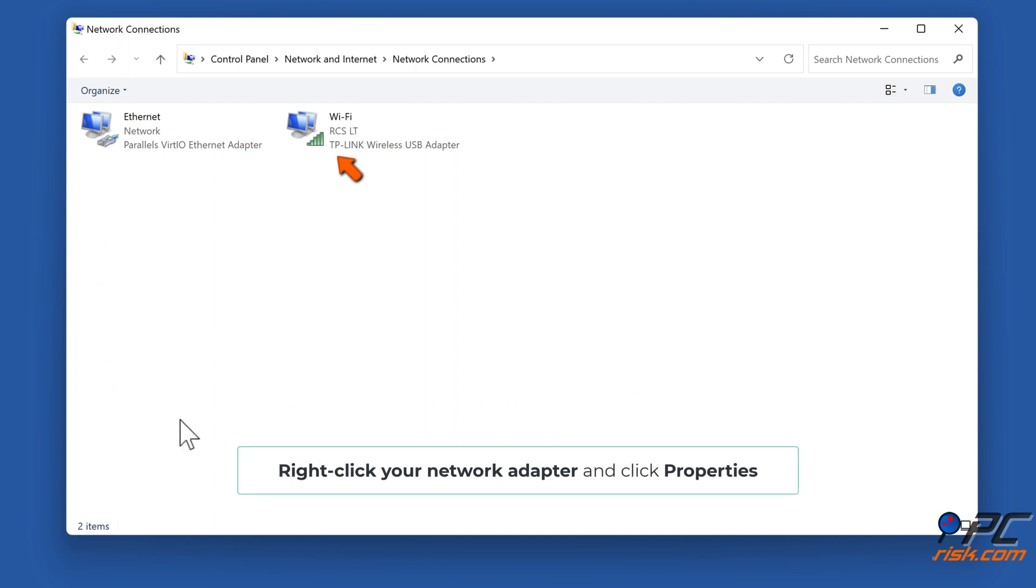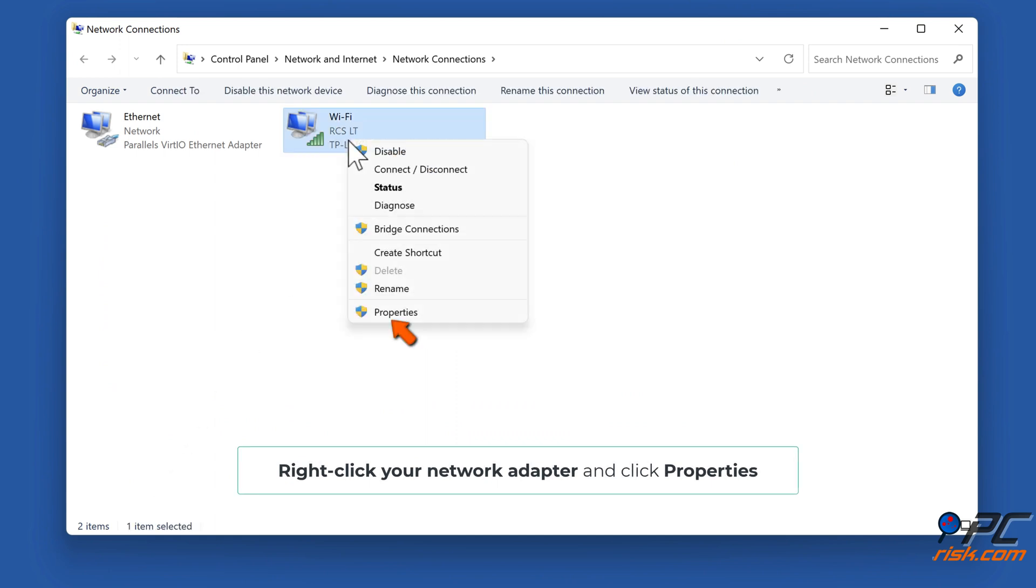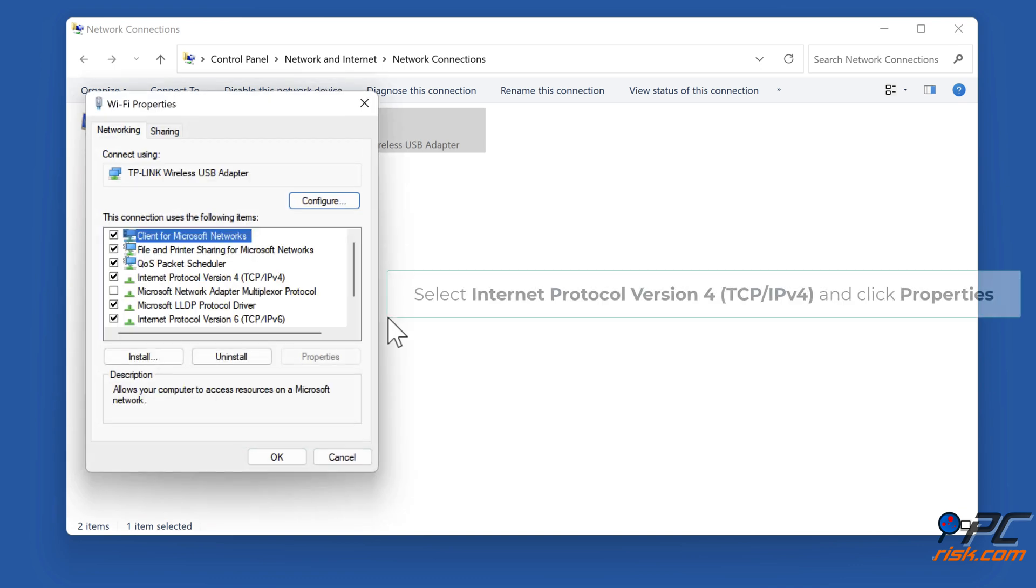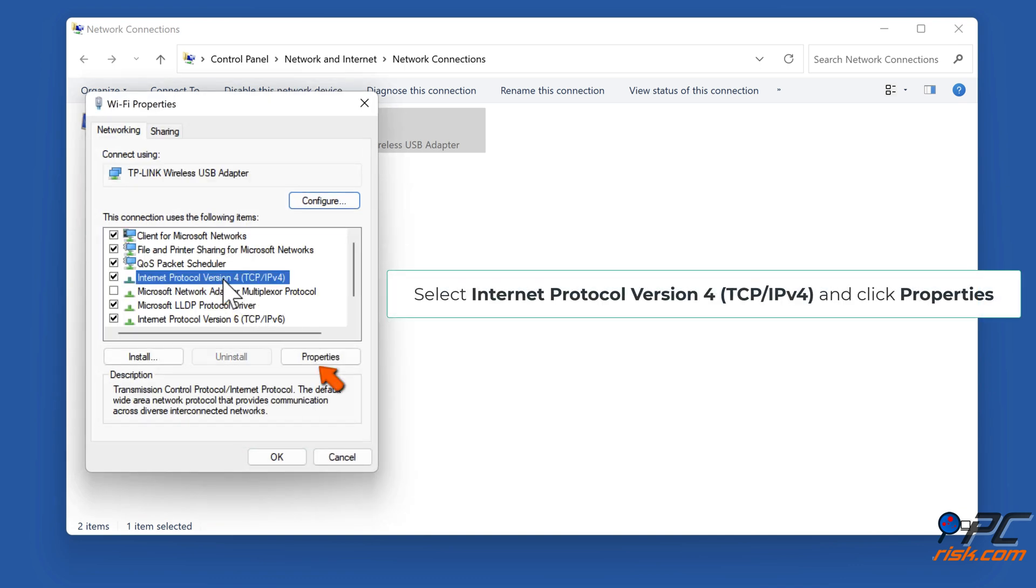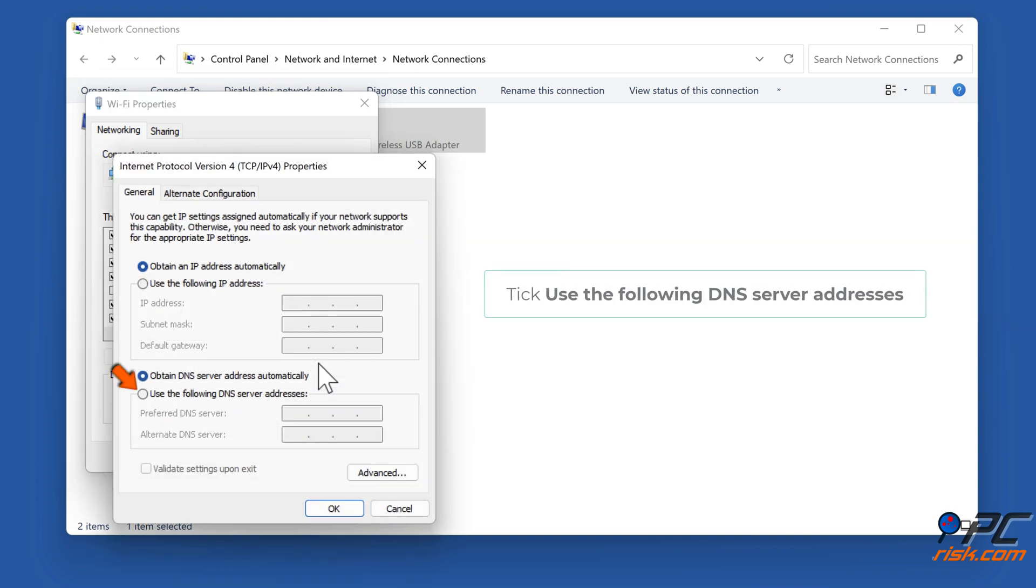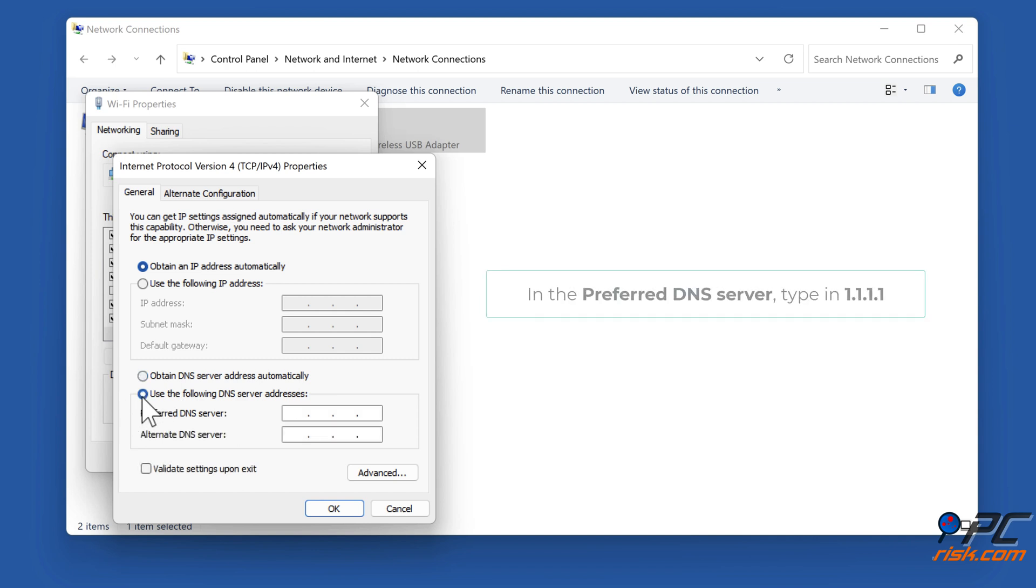Right-click your Network Adapter and click Properties. Select Internet Protocol Version 4 TCP IPv4 and click Properties. Tick Use the Following DNS Server Addresses. In the Preferred DNS Server, type in 1.1.1.1.